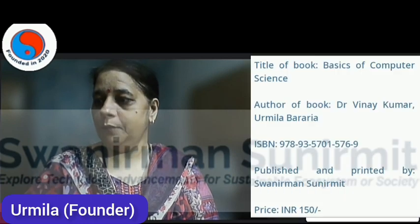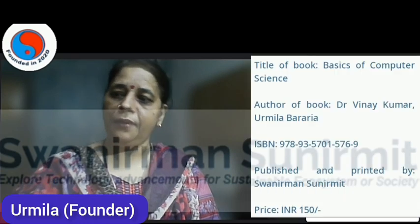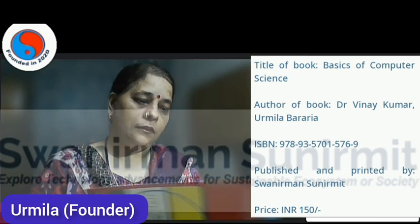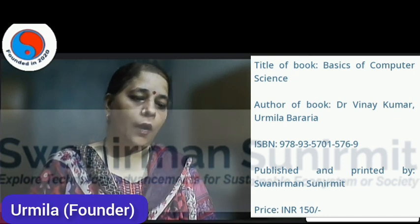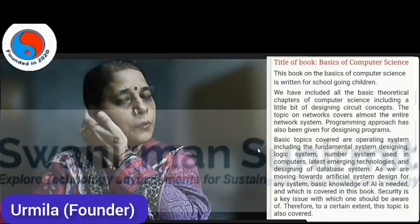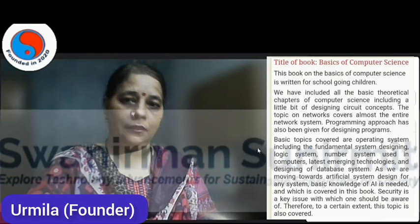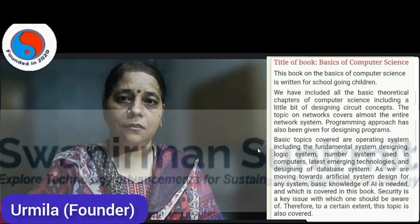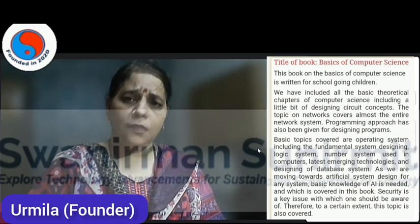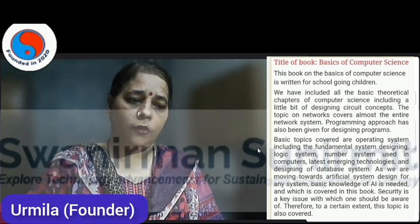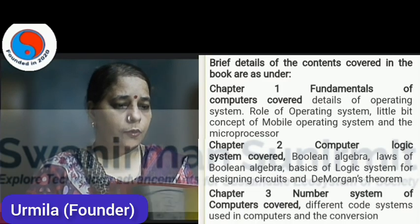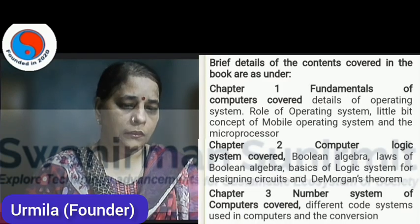One is Basic Computer Science, which is preferably for school-going children who are in 6th class. All those students who are above 6th class can also go through this book. This book covers the very basic concepts of computer science, and the chapters covered in this book number 7 chapters.